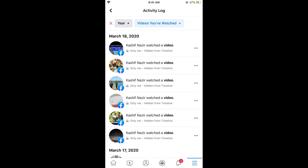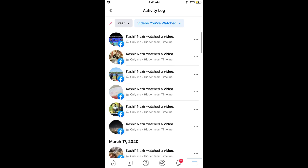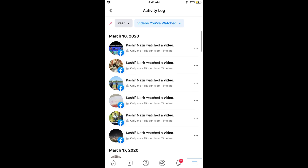Here will be the list of all the videos that you have watched on your Facebook. This is the history of all those videos that you have watched on your Facebook account.